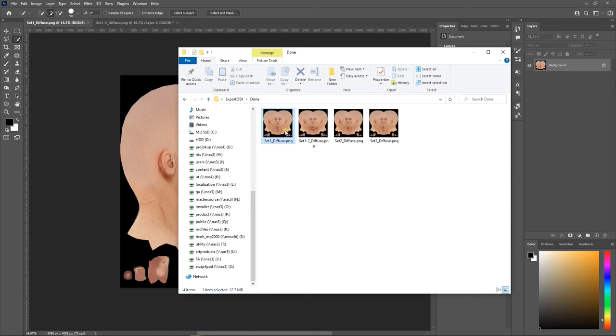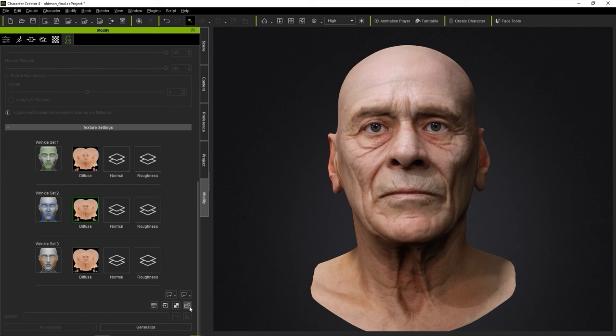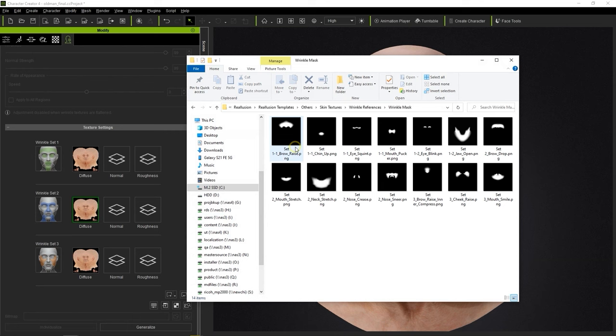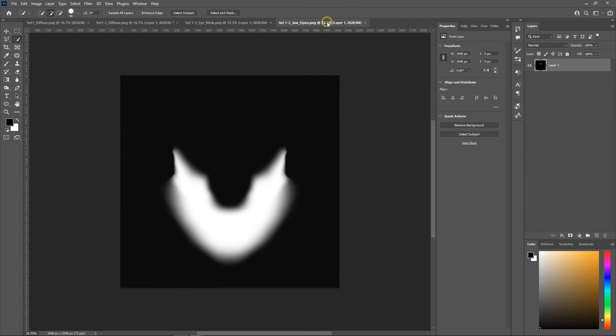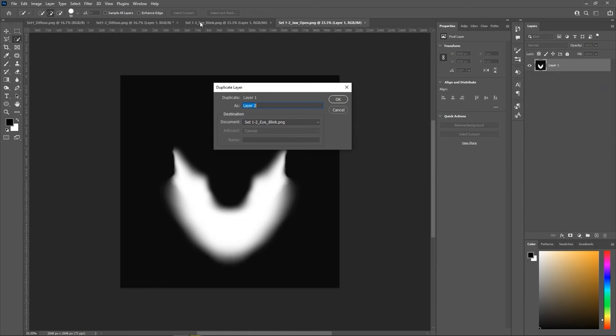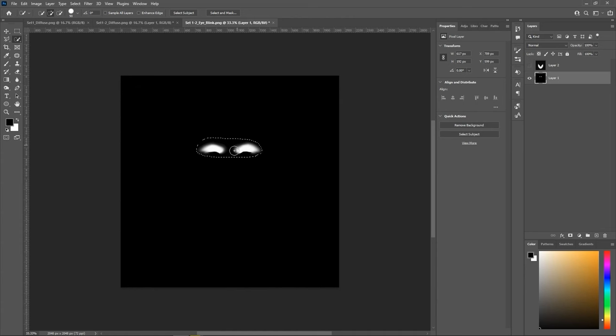To do this, I'll first ensure I have both diffuse maps loaded into Photoshop. Now to properly merge them, we need to use Mask Textures, which you can find by clicking on the Find Wrinkle Masks button. In this case, I want to utilize both masks labeled 1-2, which happen to be for Jaw Open and Eye Blink. Then the merging begins in Photoshop. First we want to duplicate the Jaw Open mask to the Eye Blink one, then select the eyebrow masked area and paste it to the Jaw layer so we have both masks on a single layer.